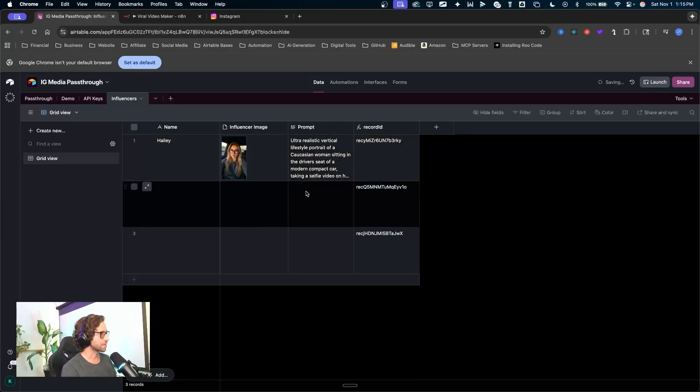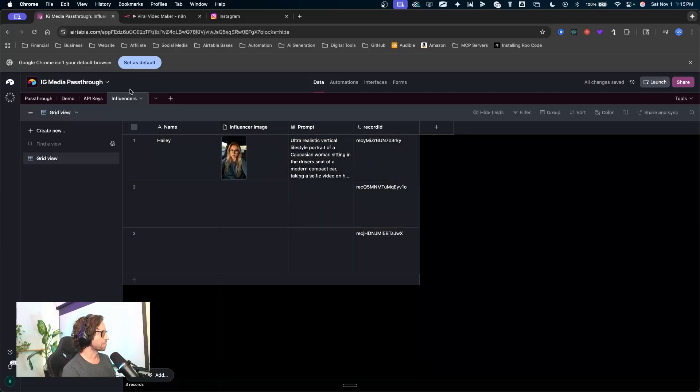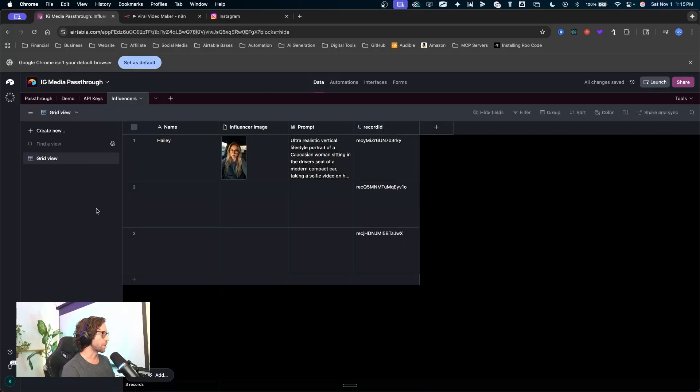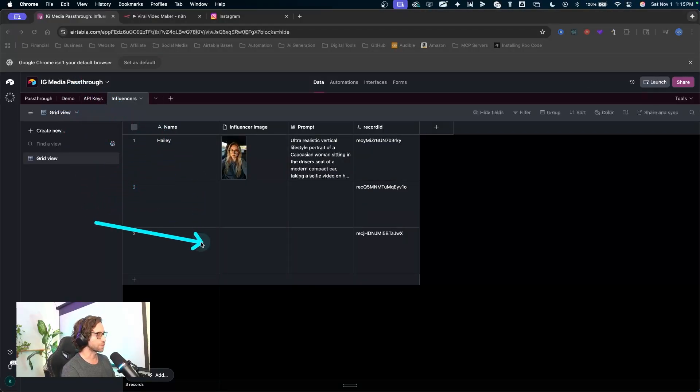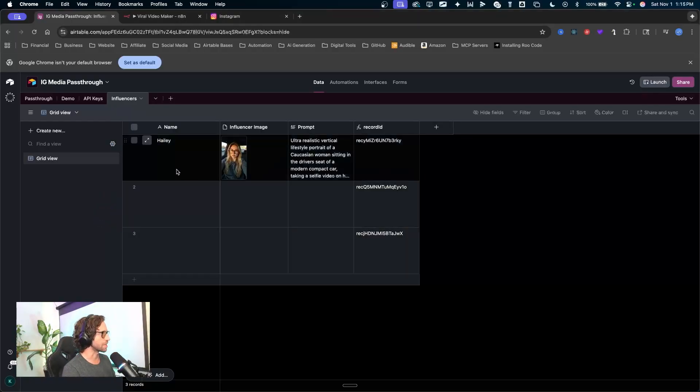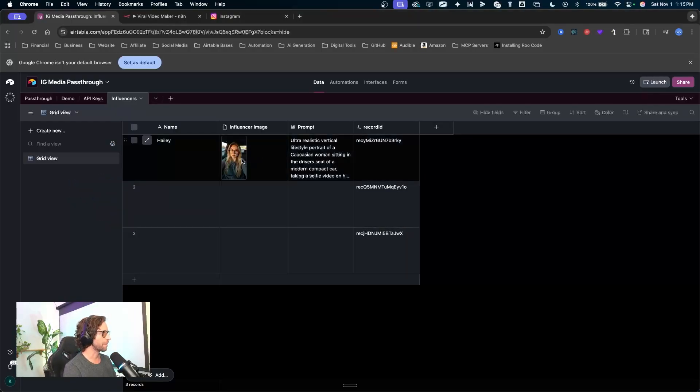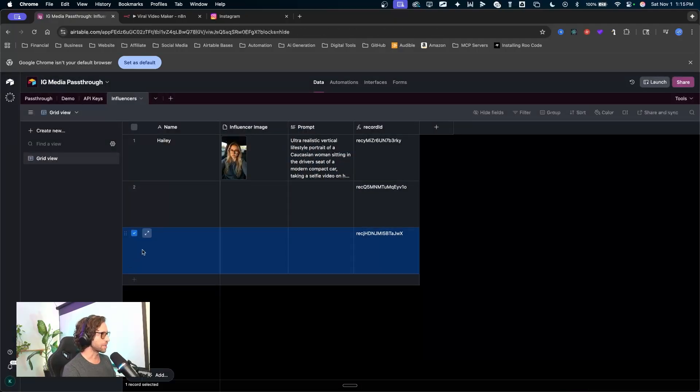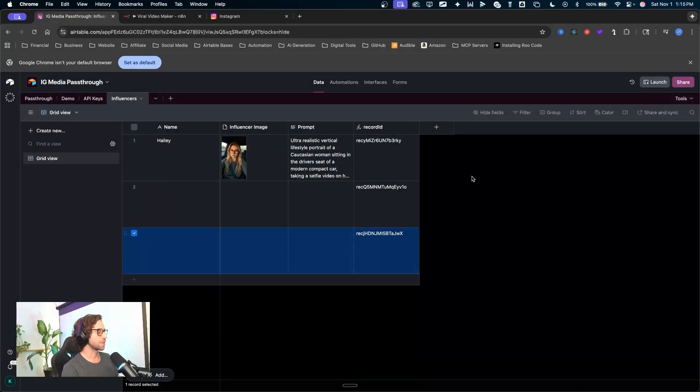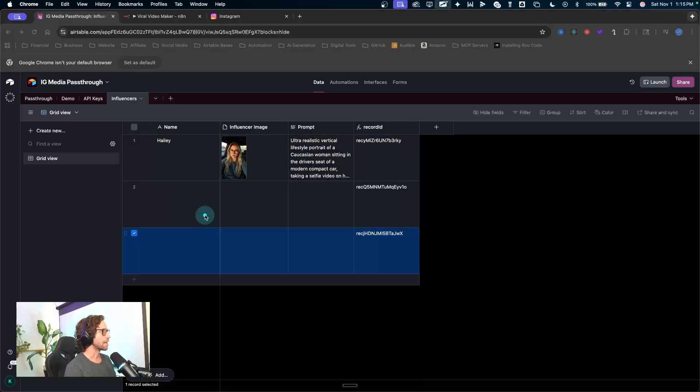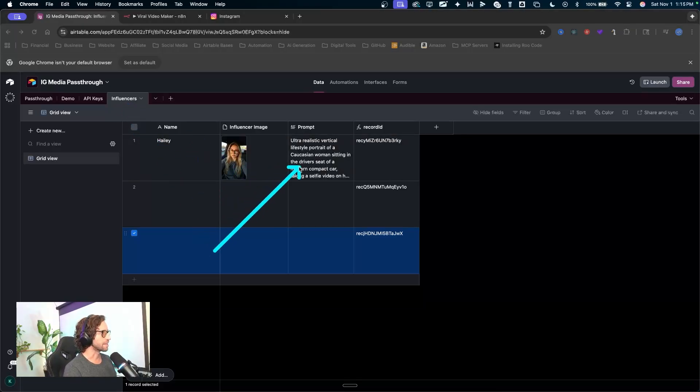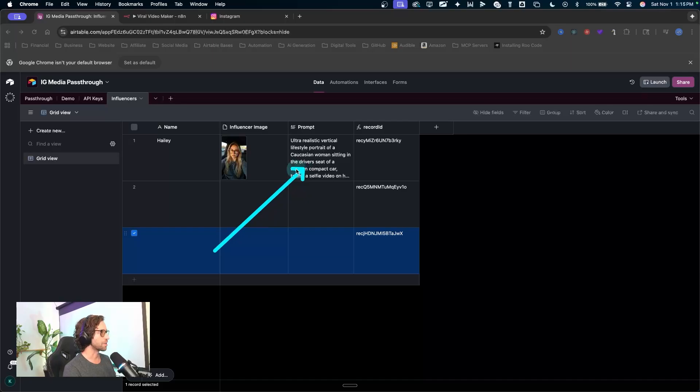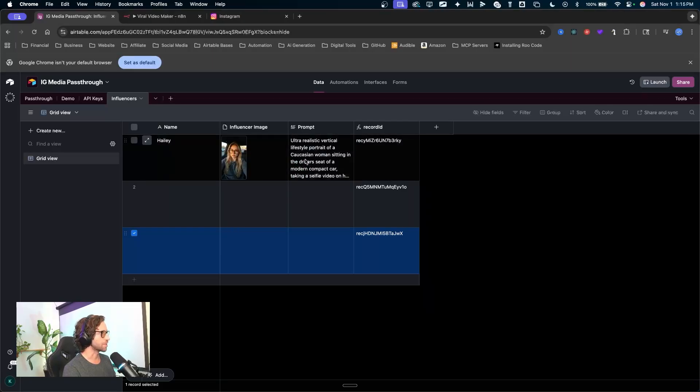This is actually just a demo base that I've been using to kind of illustrate a bunch of different things in different ways. In this case now, it is my media pass through for my influencers for these demo videos on the short forms. So this is the influencer from that video generated that image. I think I used a combination of flux and nano banana to get that image and then just loaded it up into my Airtable base here. This is the prompt I used to generate that image.